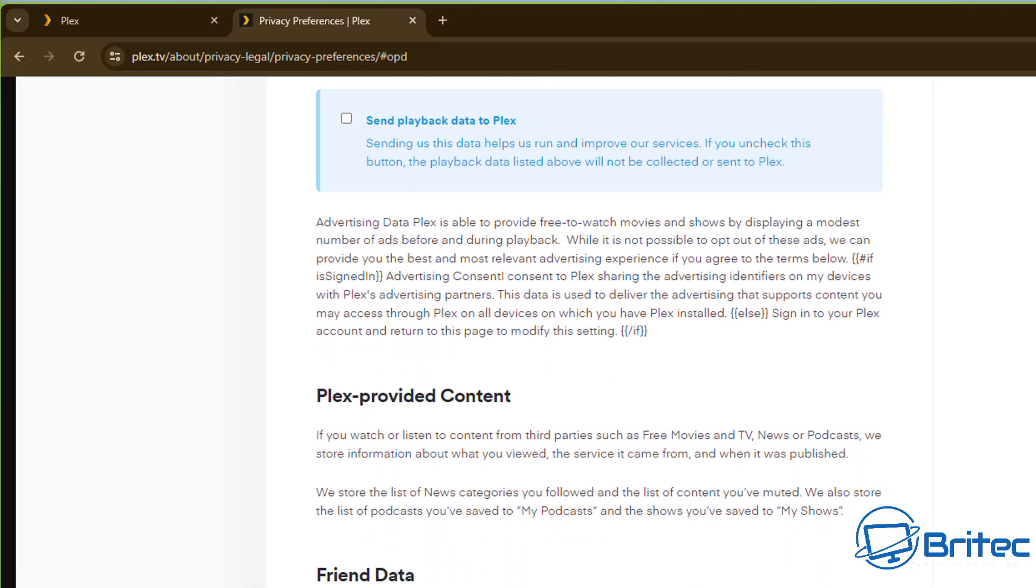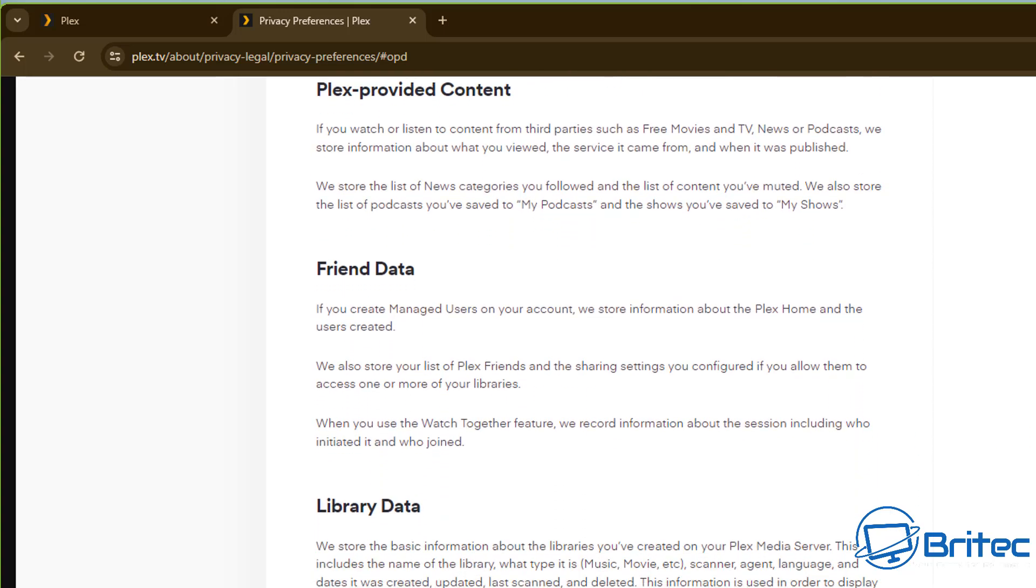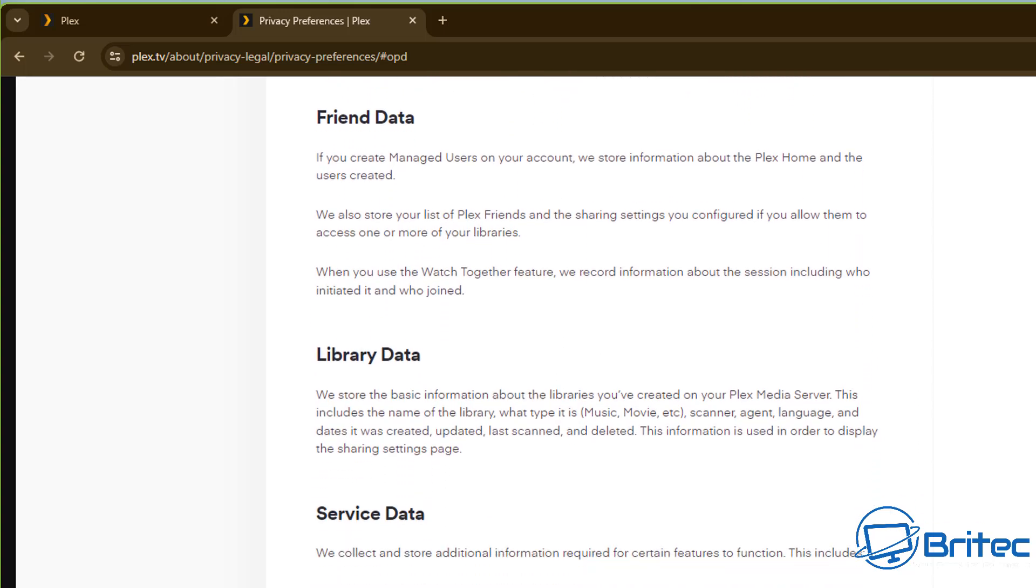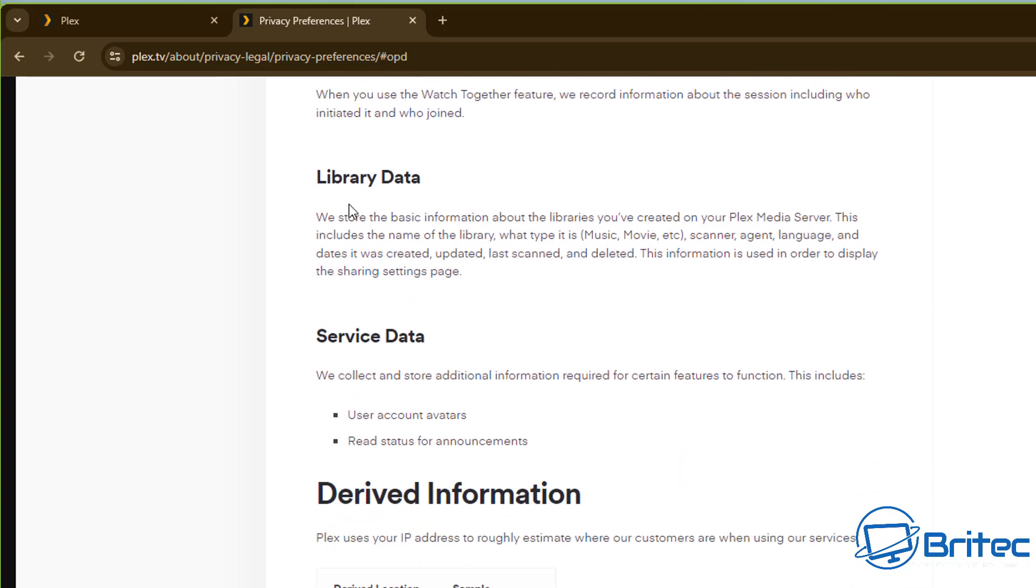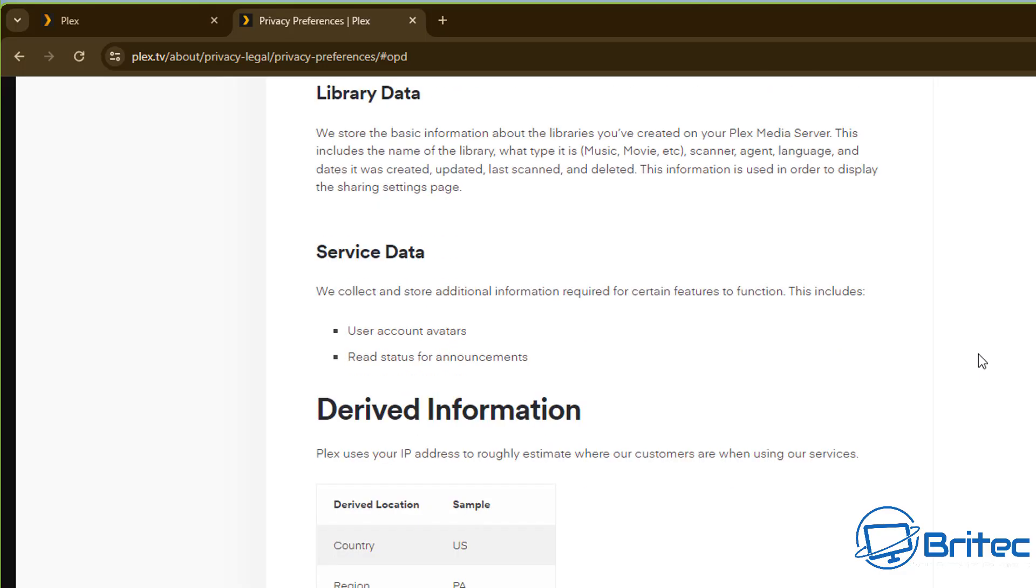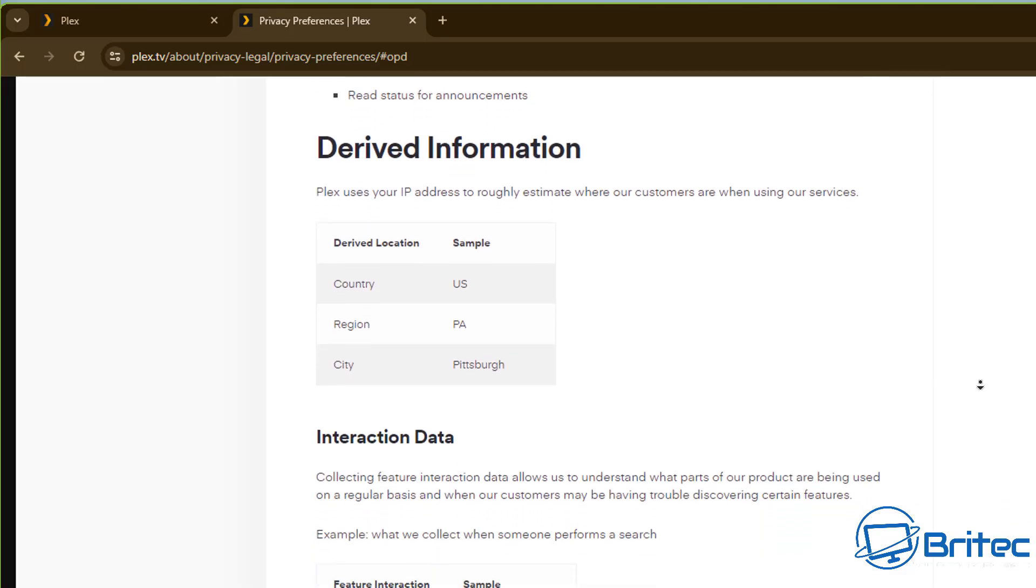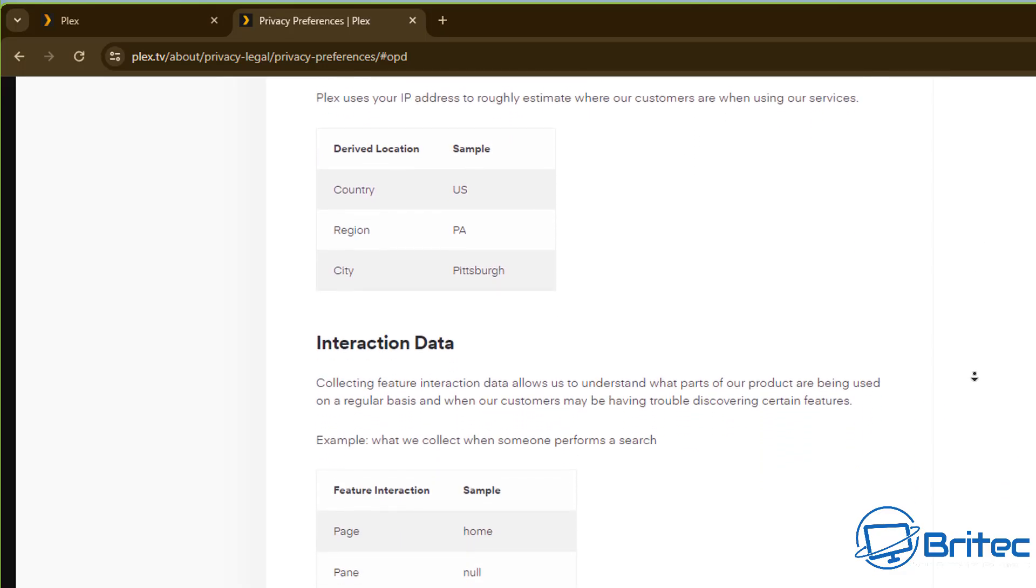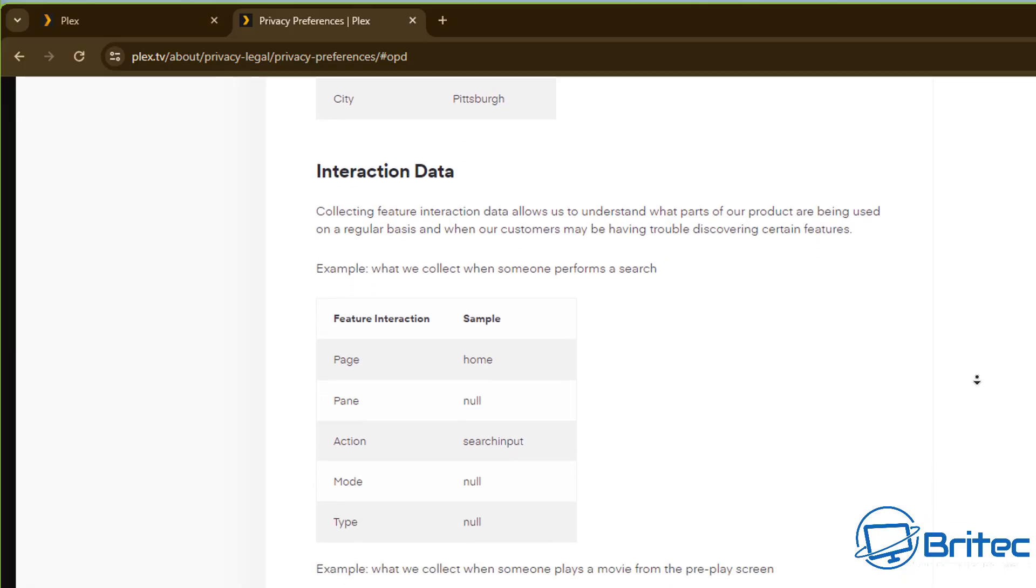You may want to remove that tick. It's a new thing that Plex are doing now and you can see here friend data, library data, service data - all of this information will be sent back and you don't want to be sending stuff back like that. These are new features that Plex have started to add in which is infuriated a lot of people about privacy concerns.